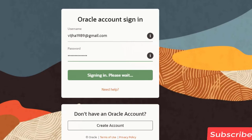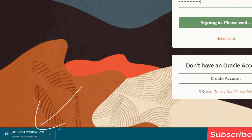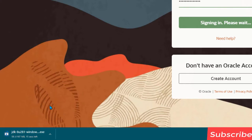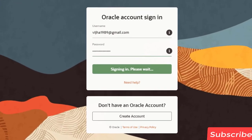Now once that is done you should be able to see that the software download has started. It is going to take some time to download. Once it is downloaded we are going to see how to install it. Now you can see the software is successfully downloaded, so I am going to click on it and the software installation will start.